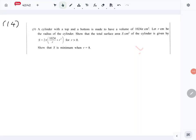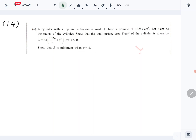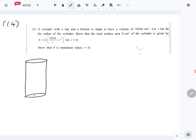Let's look at question number 14 part B of the combined mathematics 2024 A-level paper. This is the derivative application question. We are given a cylinder with a top and a bottom, made to have a volume of 1024π cubic centimeters. Taking r to be the radius of the cylinder, we need to show that the total surface area S is given by the expression, and then show that S is minimum when r equals 8. So let's first mark: radius is r, and let's take height to be h.